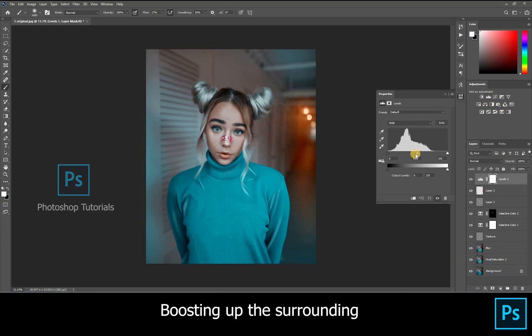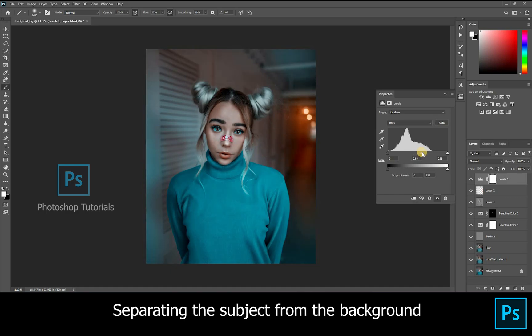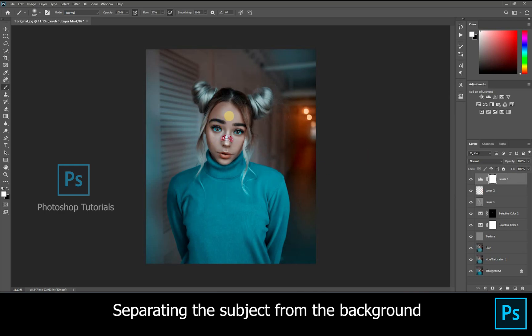Now we are going to separate the subject from the background. Open a new Levels adjustment layer, increase the shadows, and layer mask the subject so the subject must be brighter than the background.